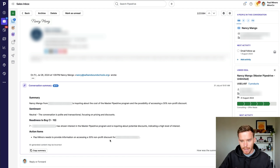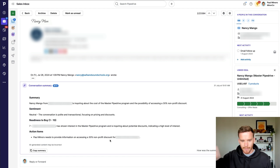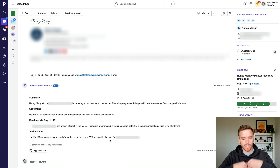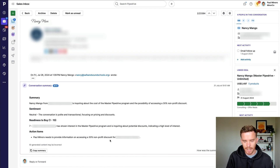So this is great. If I'm going through a bunch of deals and trying to catch up on where we're at, rather than having to read through a ton of emails, I can just get this AI summary and see what I need to do next.